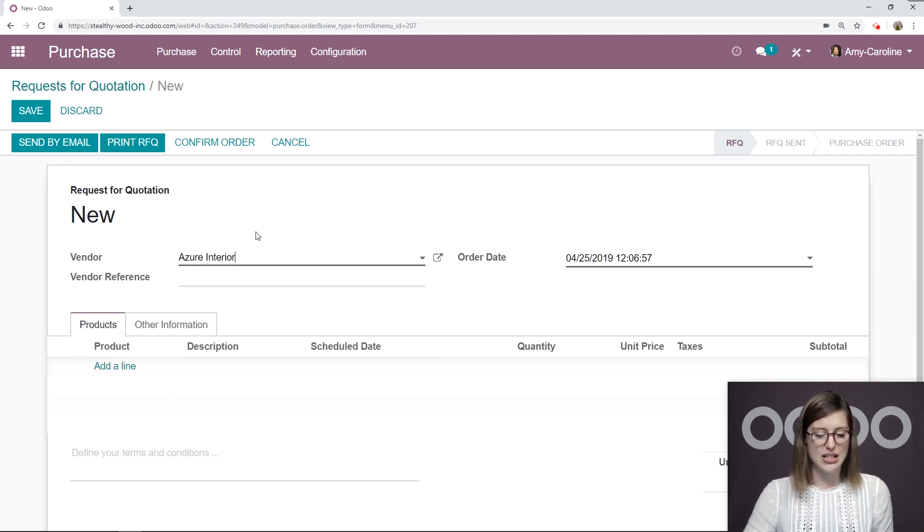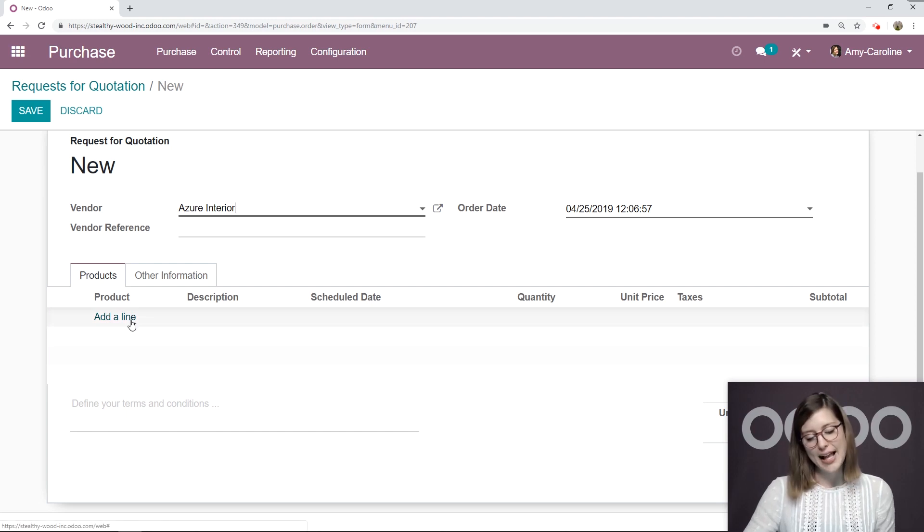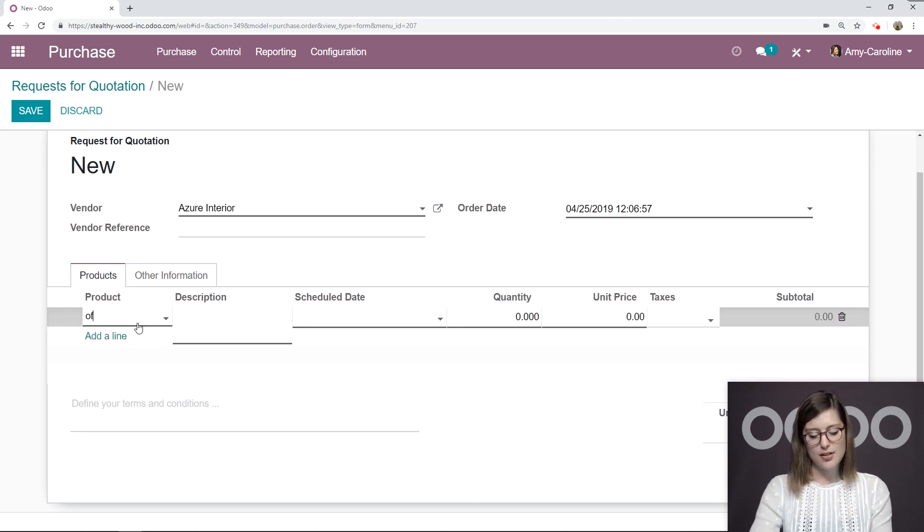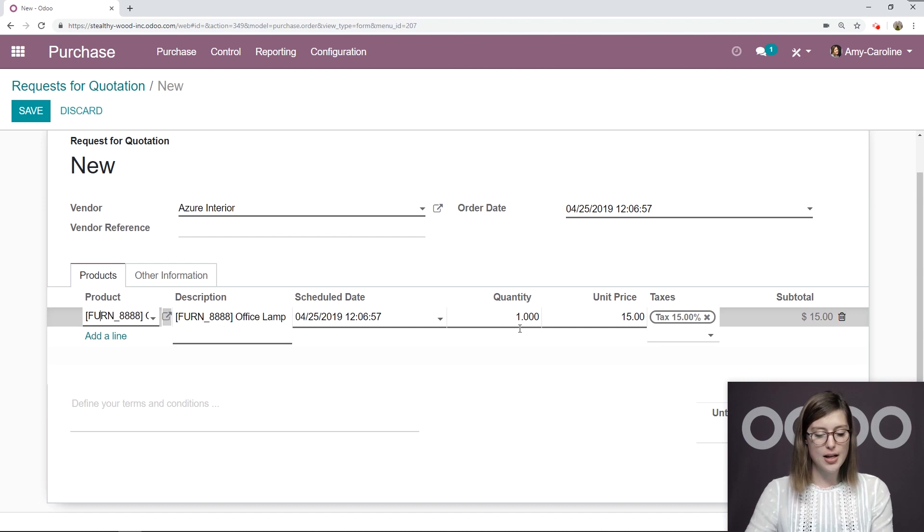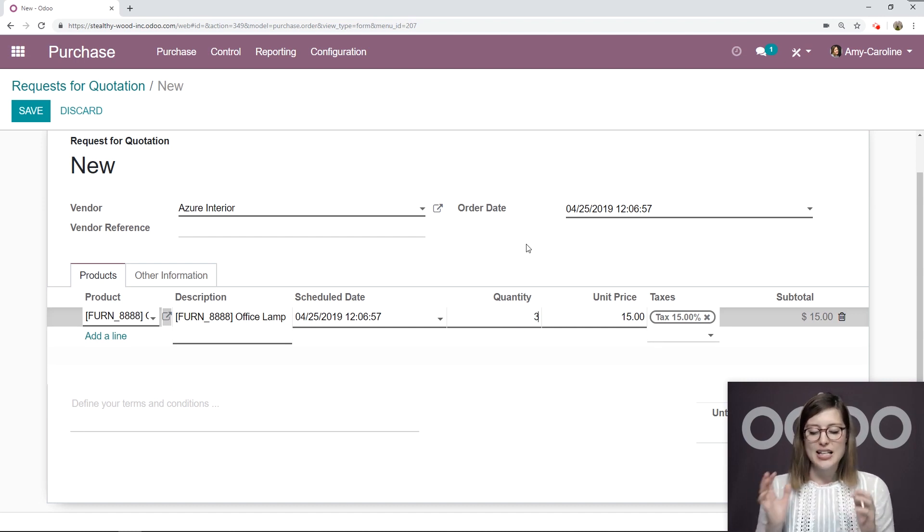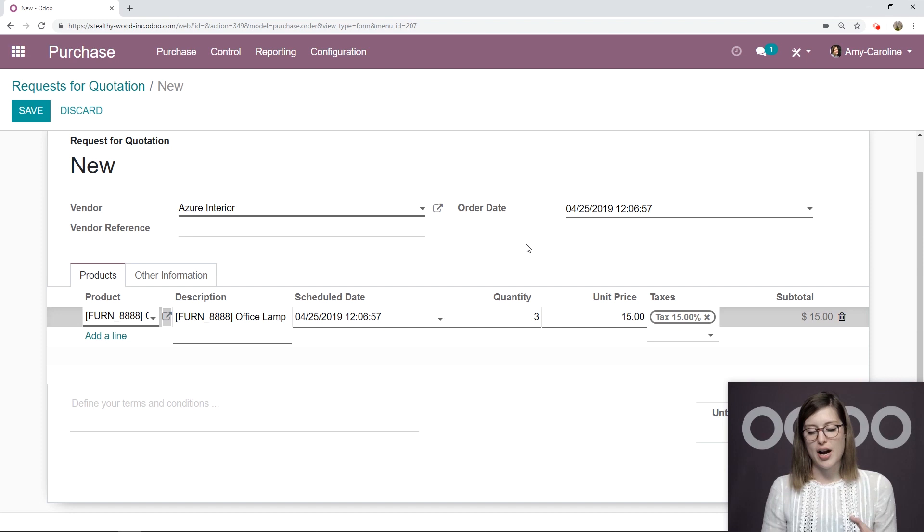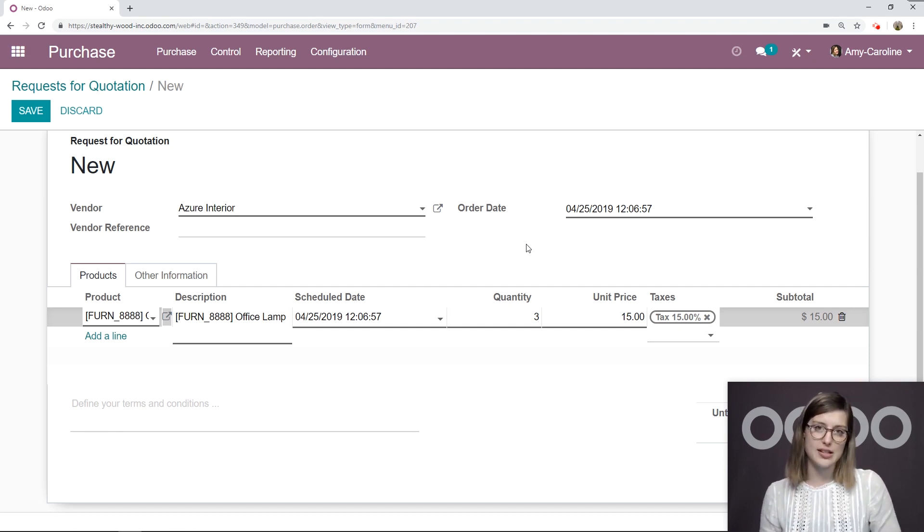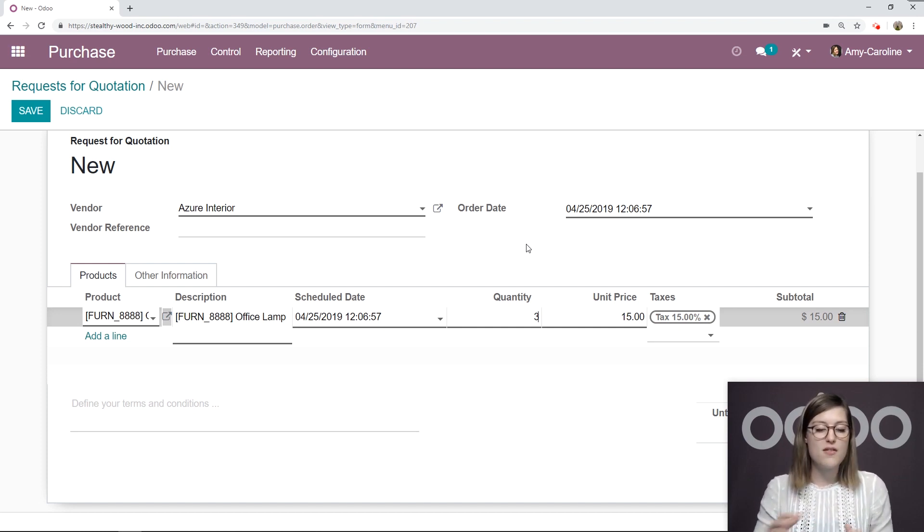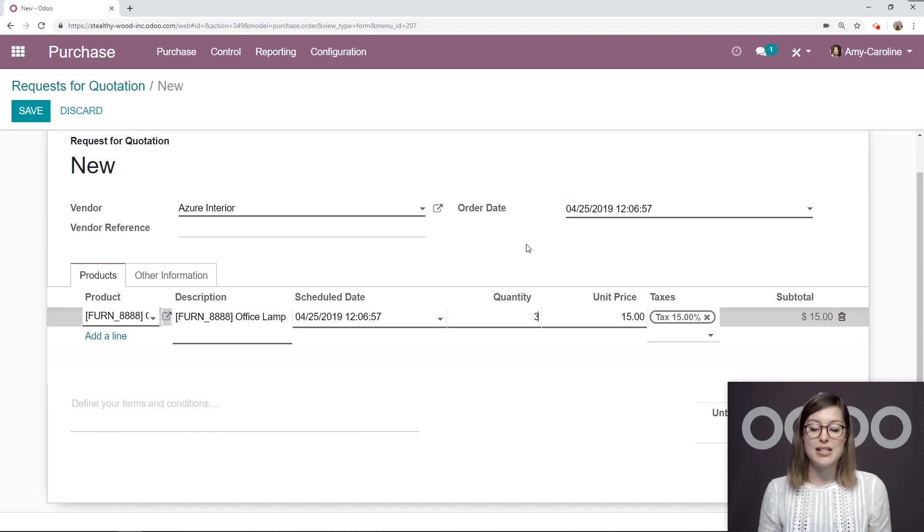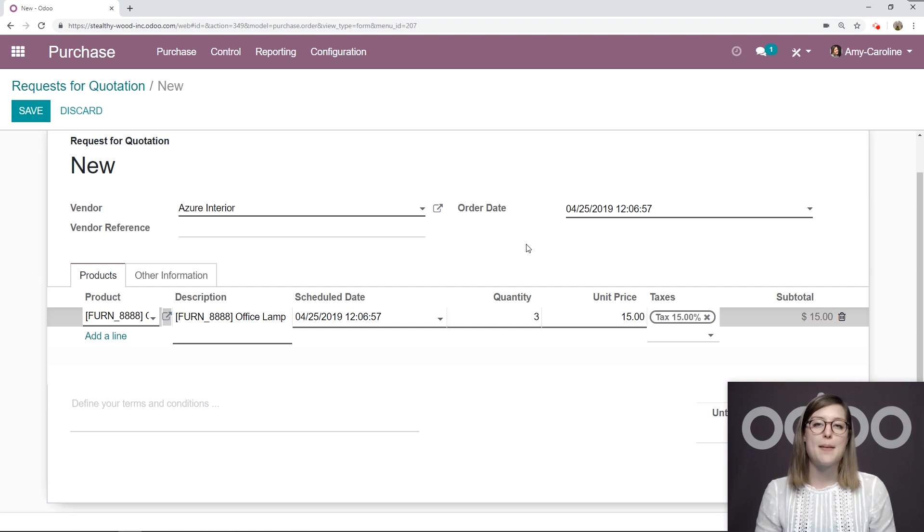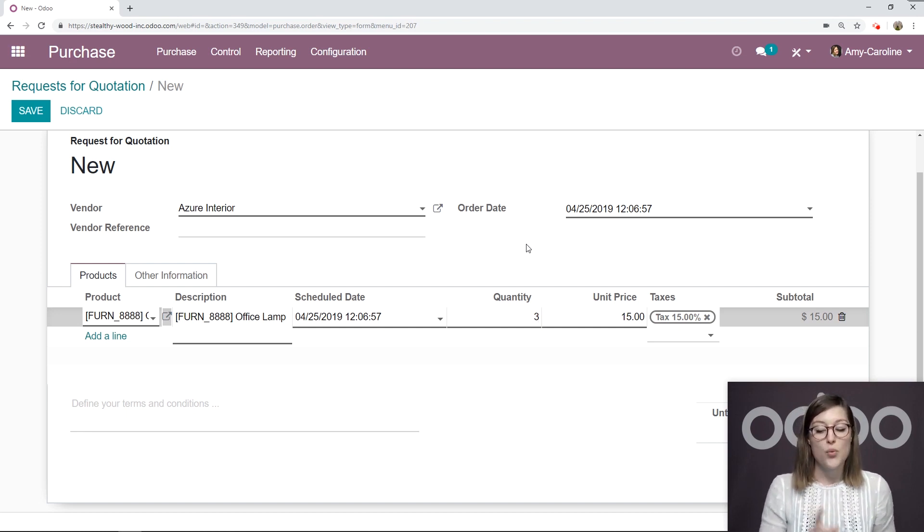So let's say Azure Interior, and then we can add our product. So let's go ahead and say Office Lamp. I'm going to purchase three of this item. Now, I already have a unit price of $15 here, and that's because I've purchased this item from the vendor previously. If I've never purchased a product from the vendor that I'm creating the request for quotation for, this unit price will automatically be zero and you will need to add it manually.